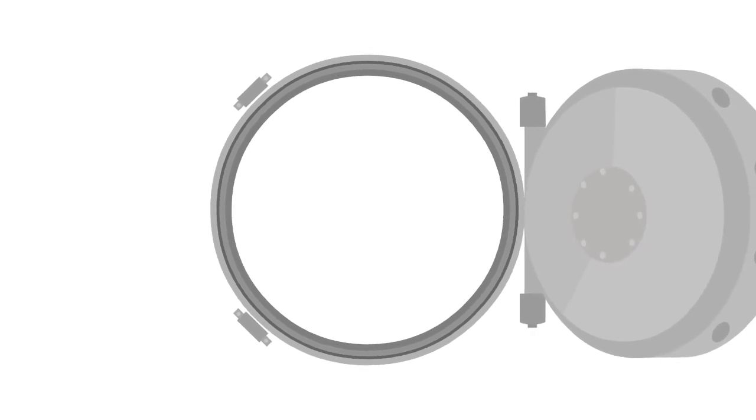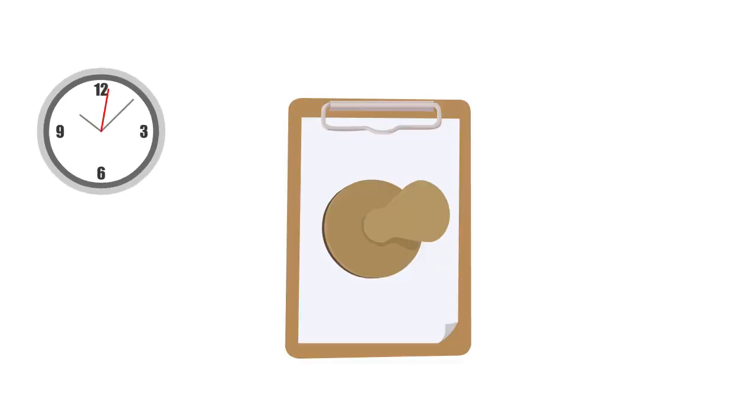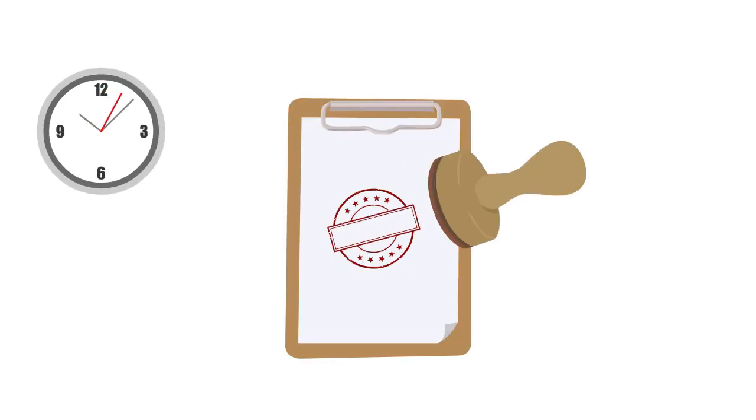When access is granted, the door is unlocked for a predetermined time and the transaction is recorded.